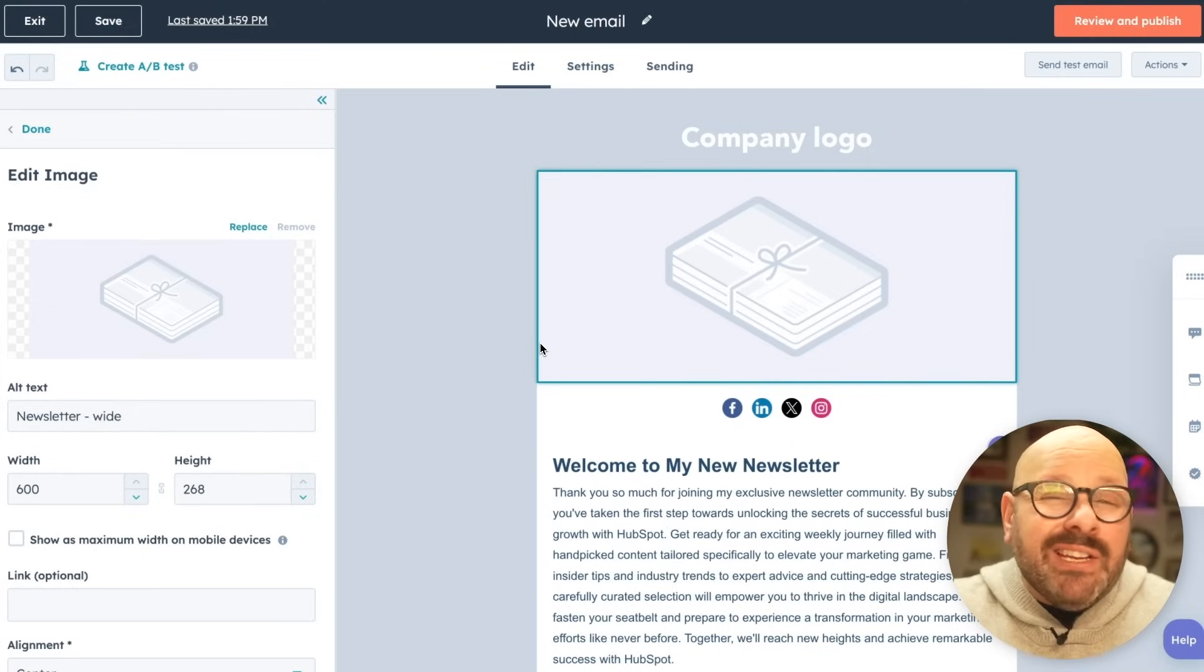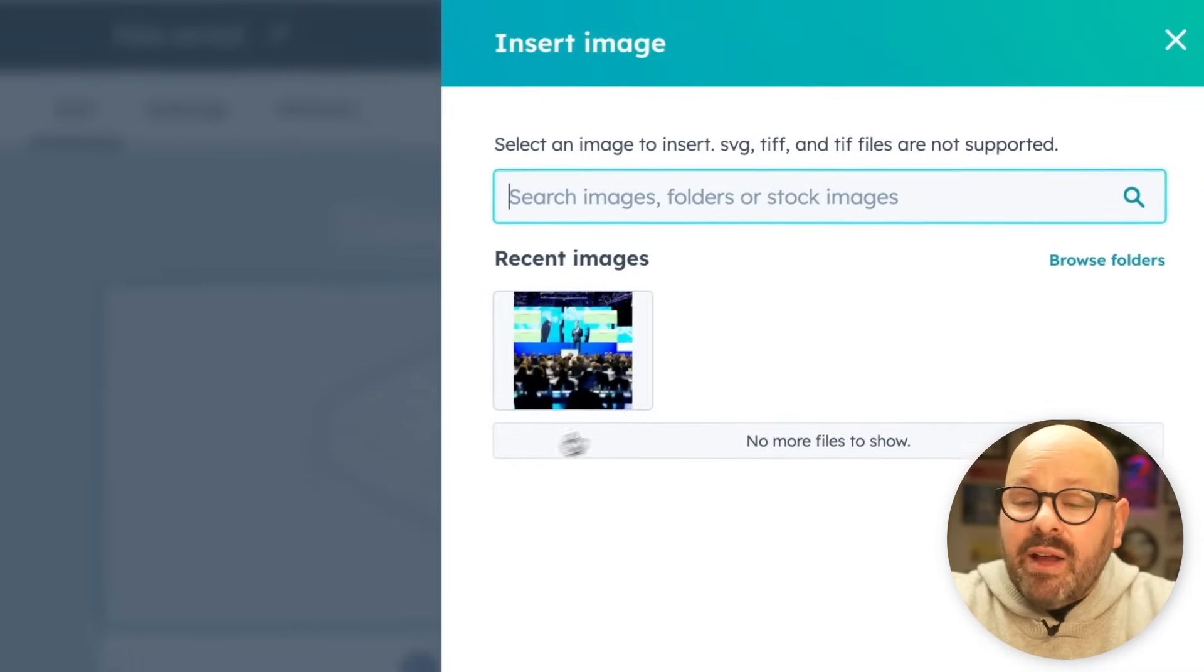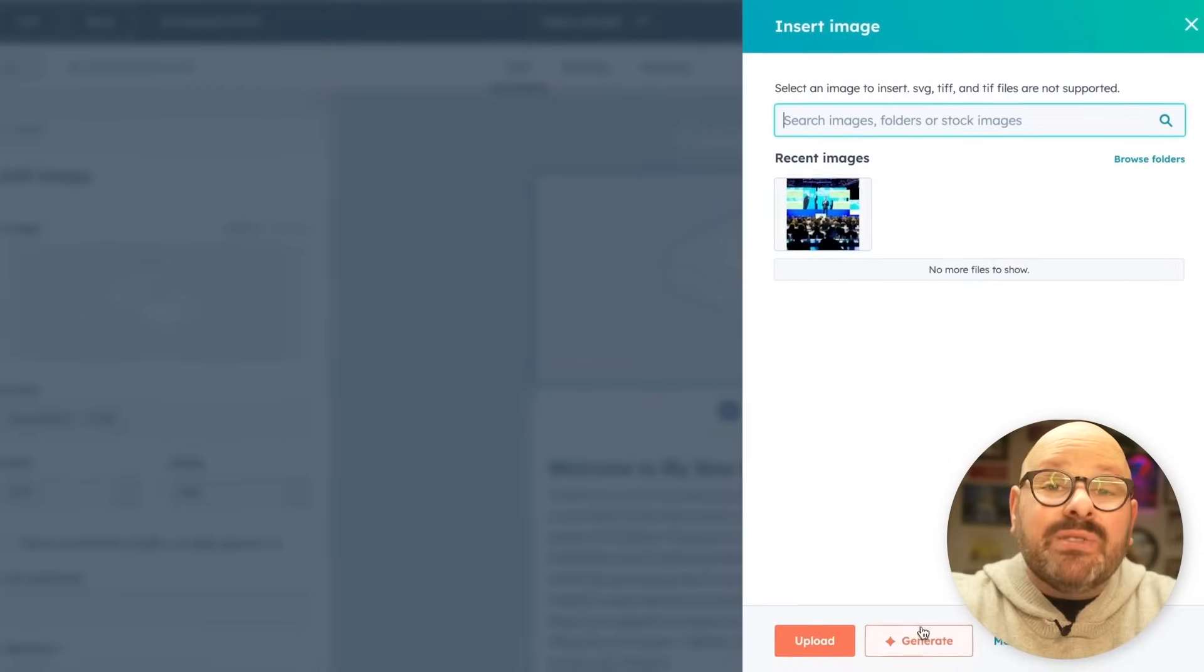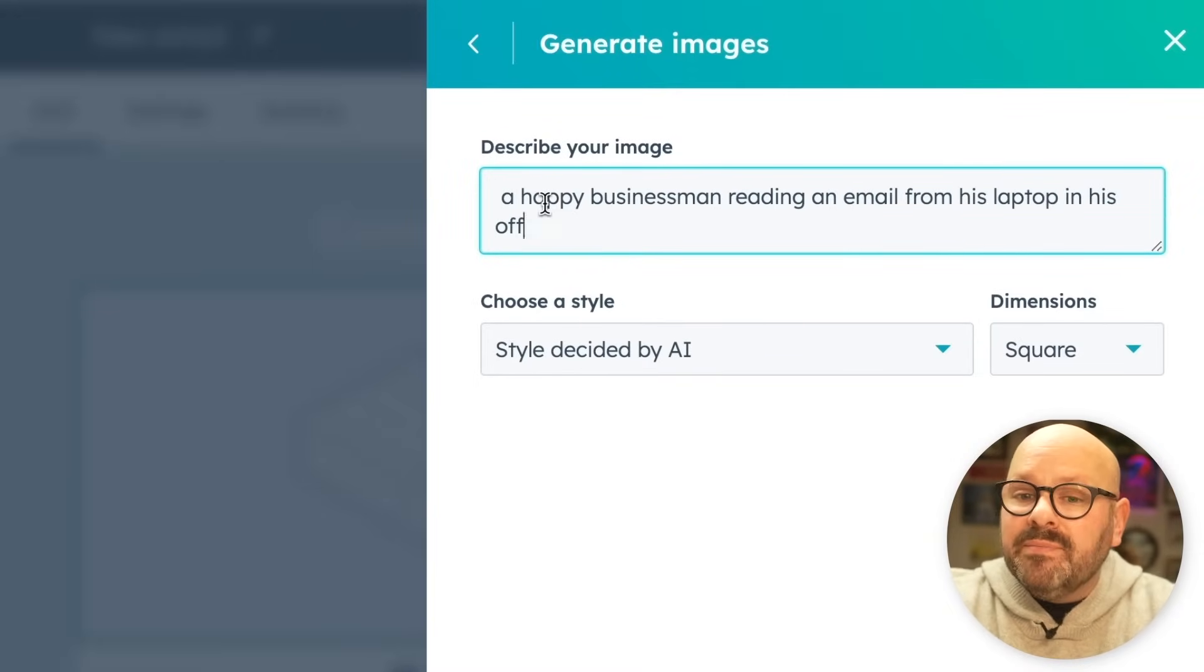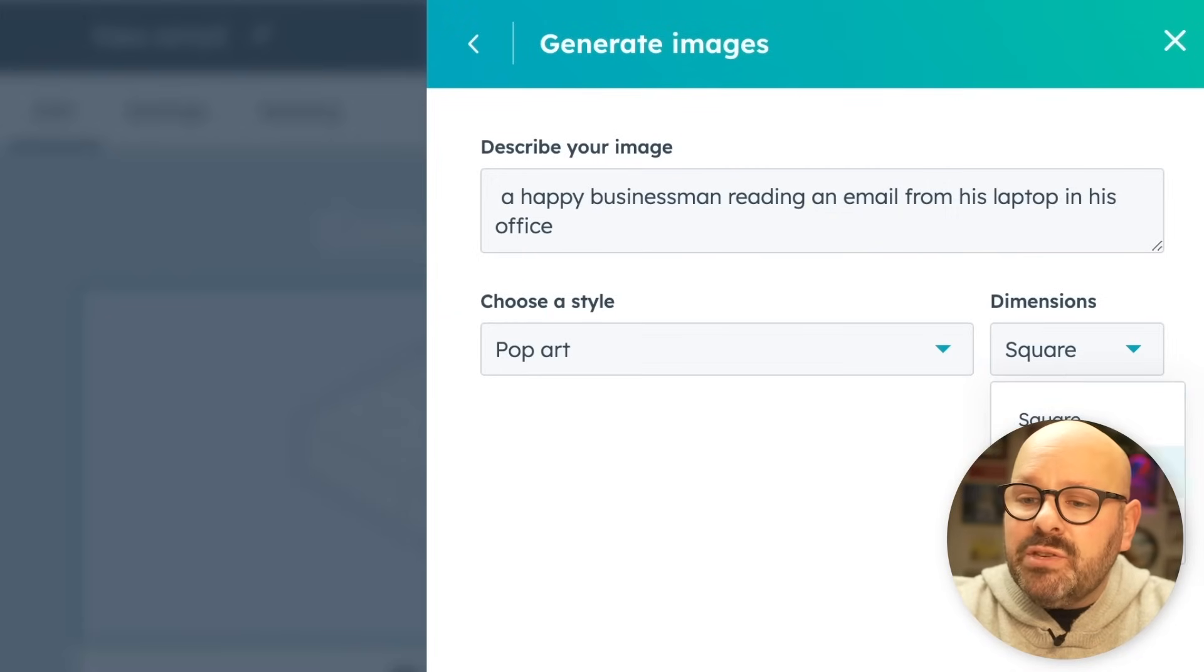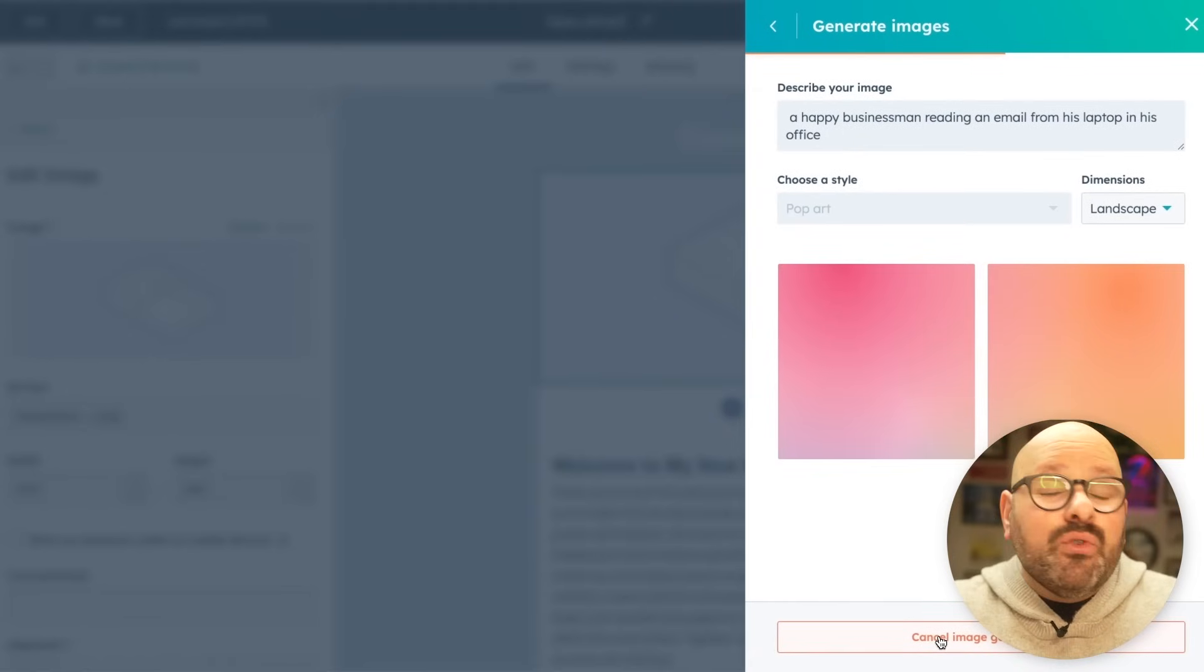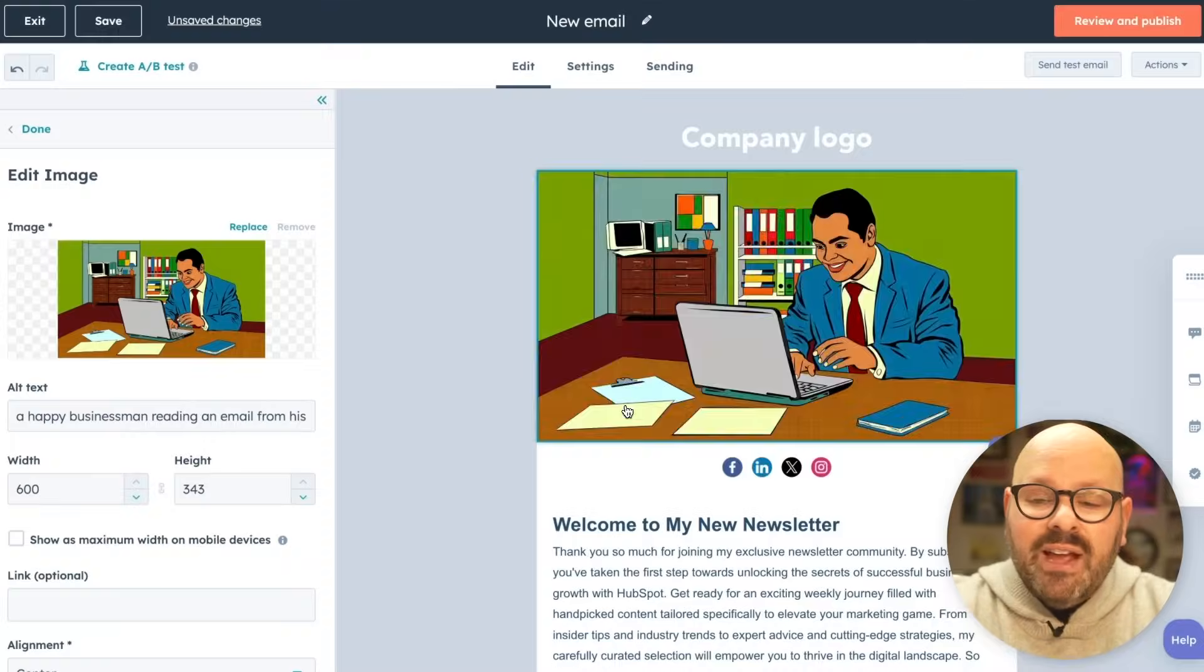Let's say I want to go ahead and change the image at the top of my newsletter. I can simply select it and click replace. Here, I can either upload images and keep them in my file management system, or down here, I can use content assistant again to use AI to create an image for me. I can go ahead and choose what style I want and even give it dimensions. We'll make it a landscape dimensions, and I'll click generate and let content assistant create the image for me. I'm going to go ahead and select this one and click insert, and there it is.